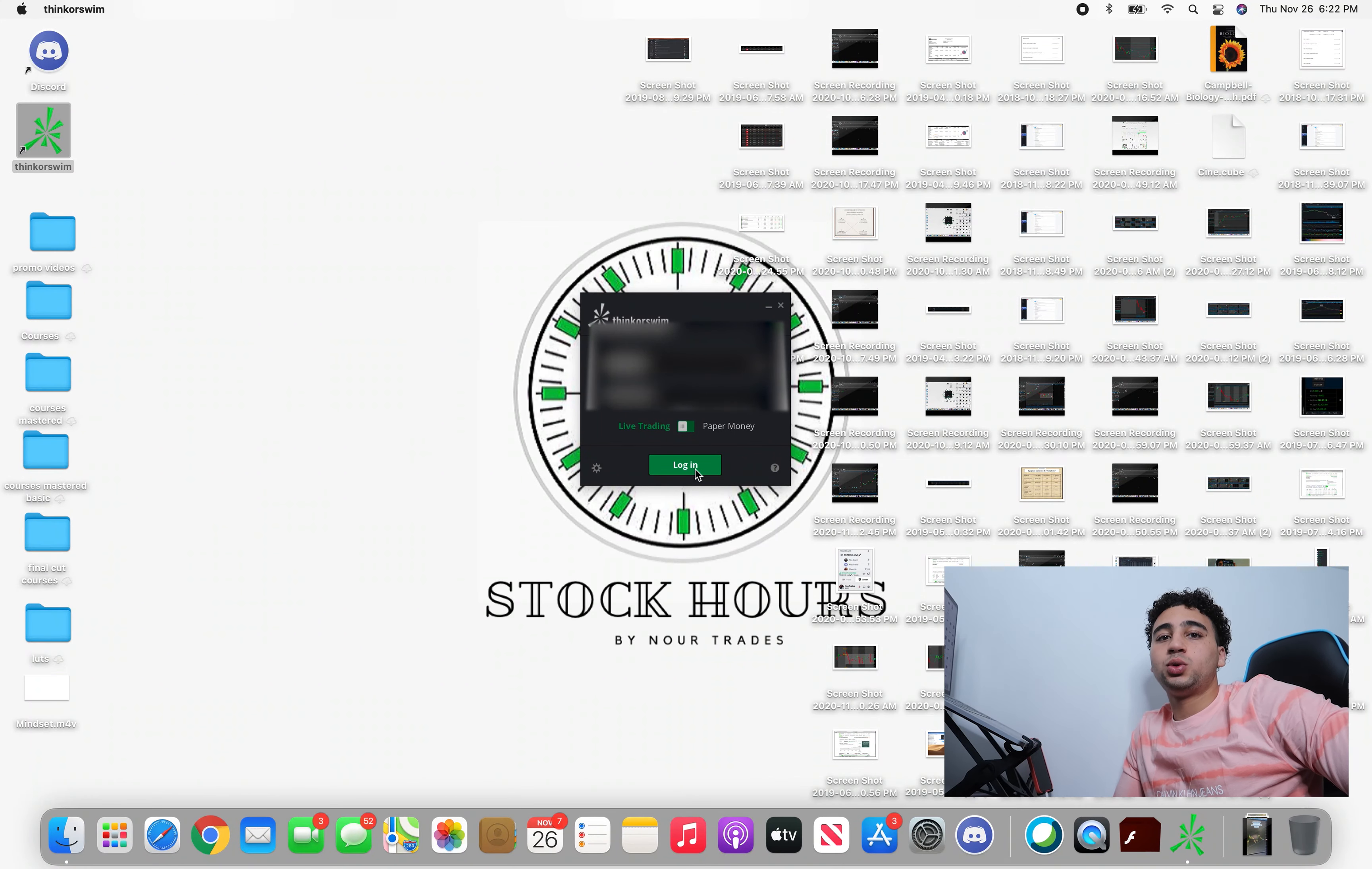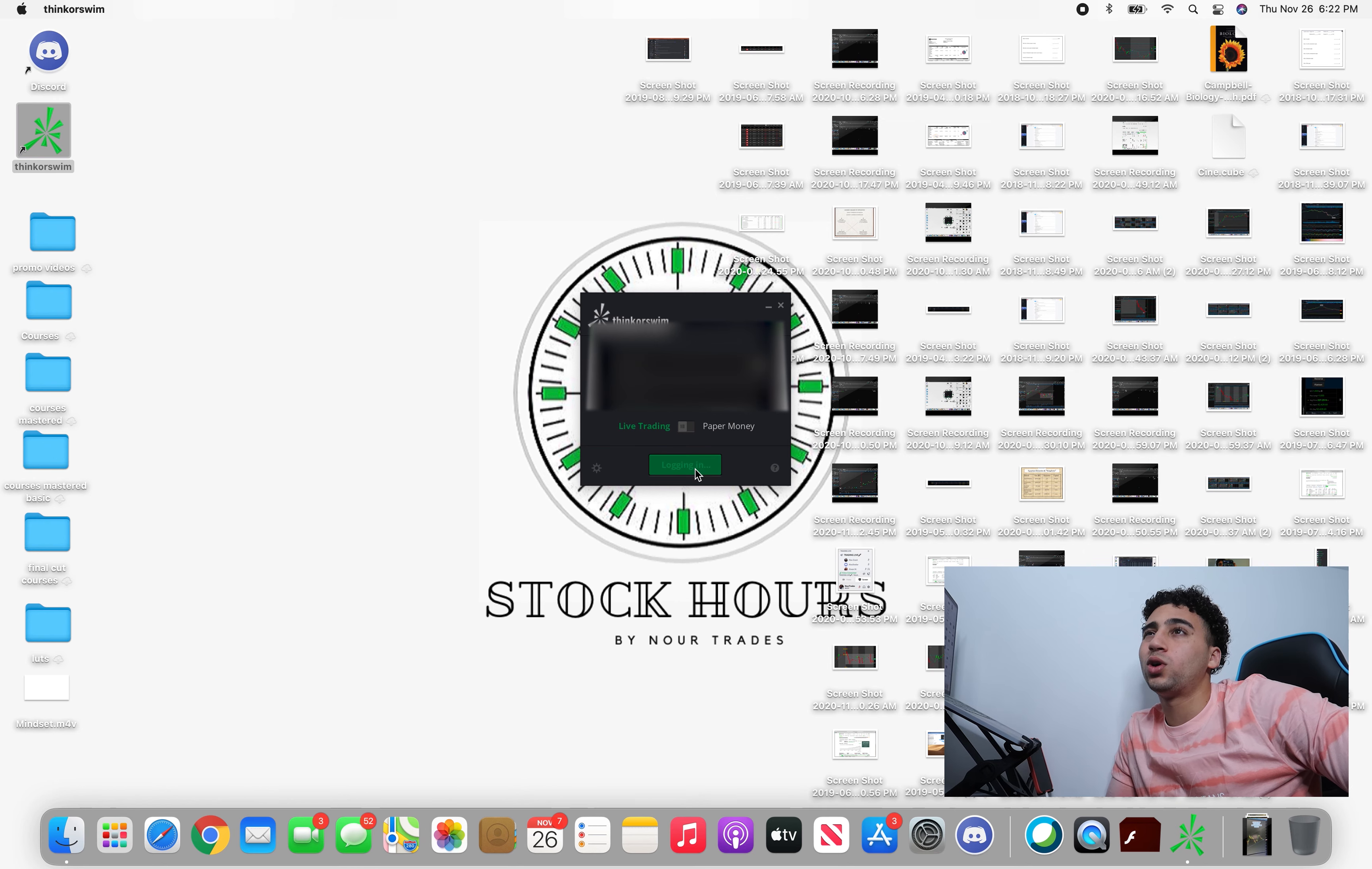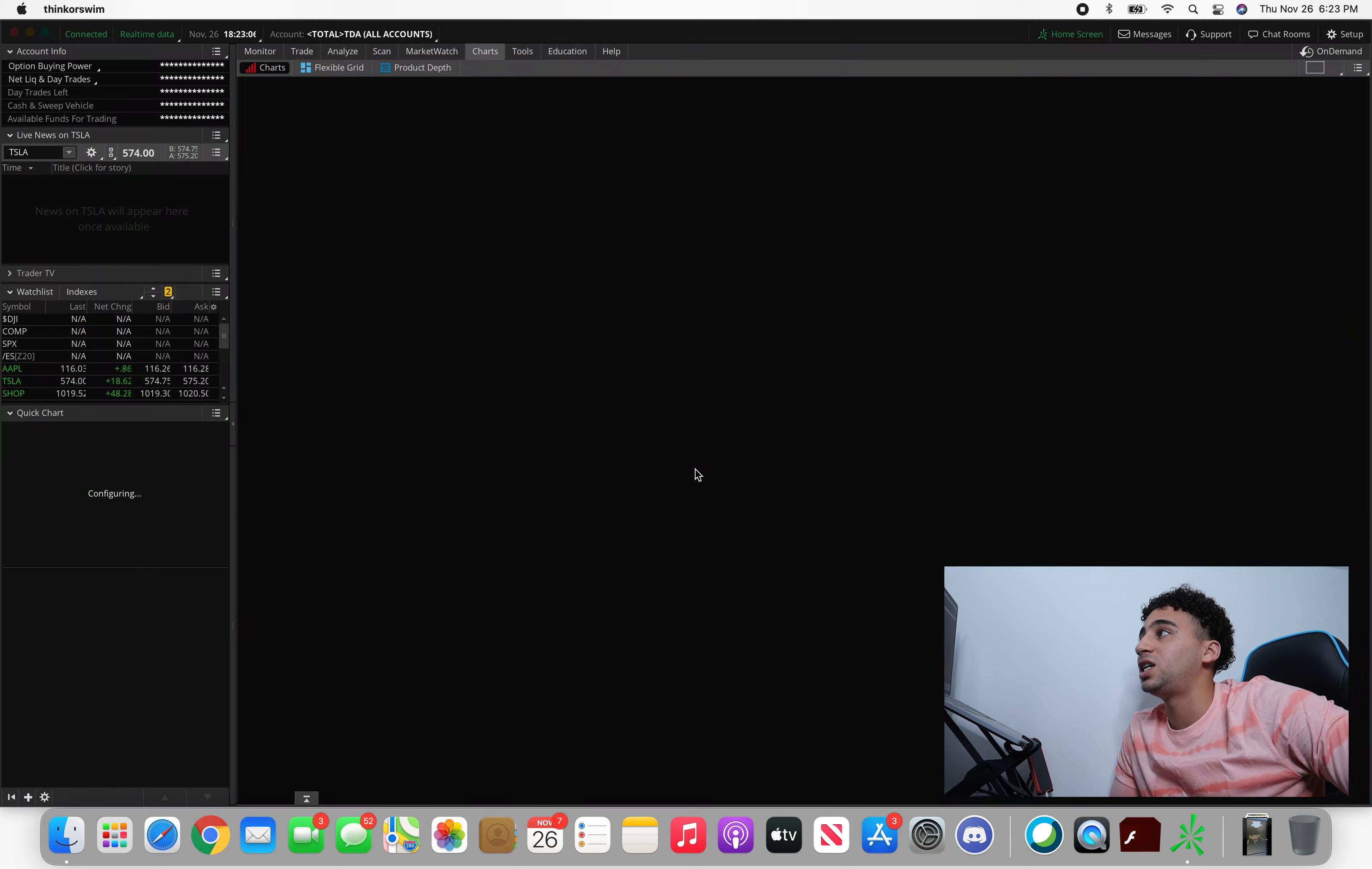What's up everybody, welcome back to another video. My name is Nord Trades and today I bring you an update of my long-term account. We do this quarterly, sometimes monthly. It is coming to the end of the year so I do want to bring you weekly or even monthly updates because I am going to be shaving or even getting rid of my whole portfolio.